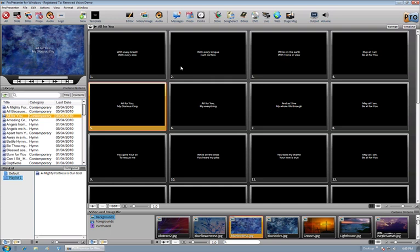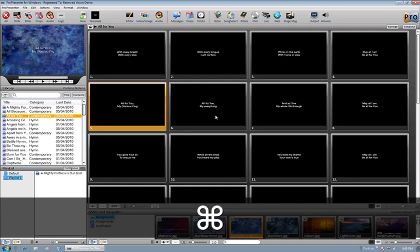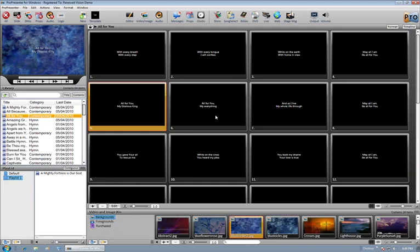The one big difference between the Mac platform and the PC platform is on the Mac platform to select slides for moving around or editing, we actually have the command key. And the command key looks something like this on the Mac platform. But on the PC, we don't have such a key. So we're actually going to use the control key.